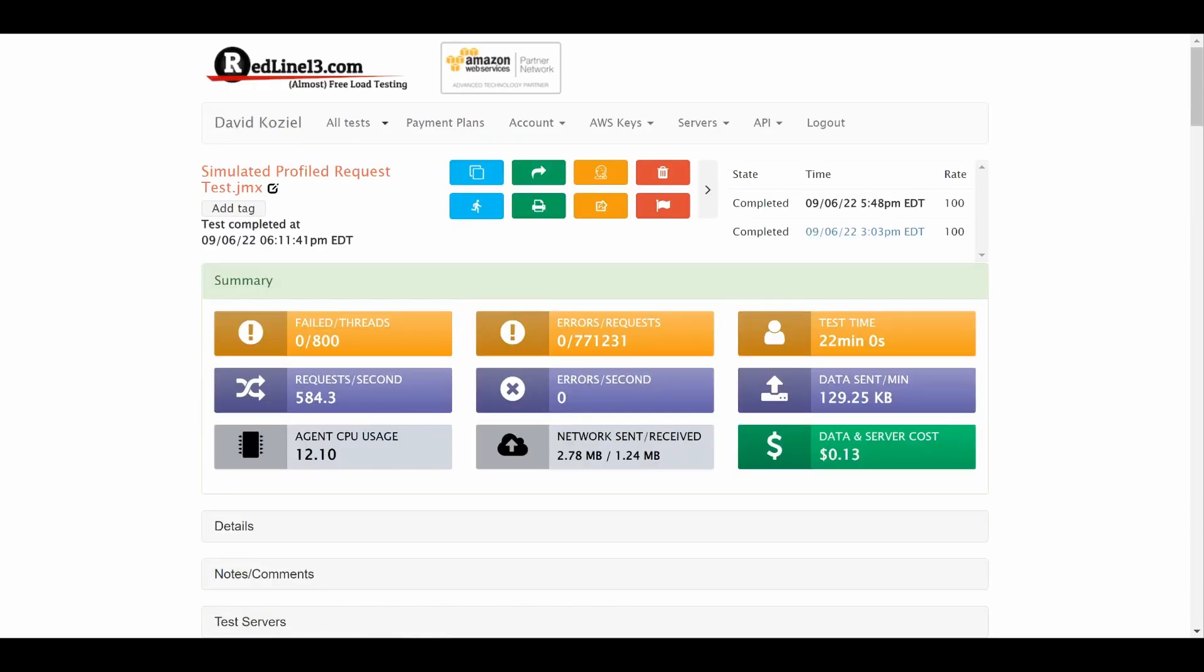Once your test completes, summary metrics will appear. These are useful to see at a glance the outcome of your load test.